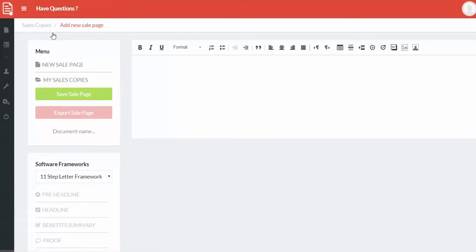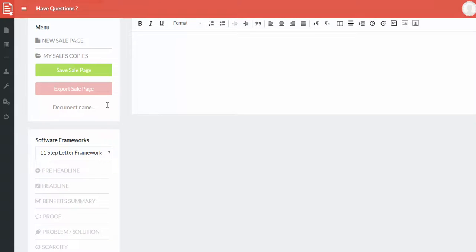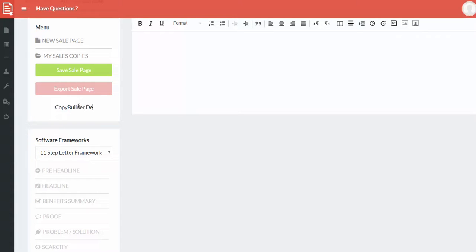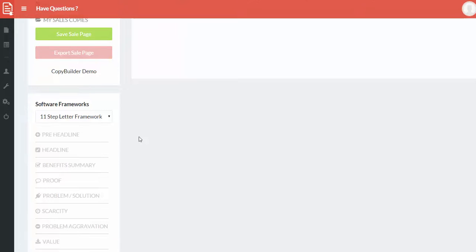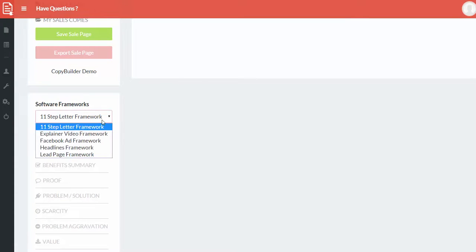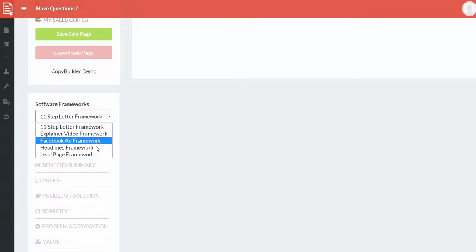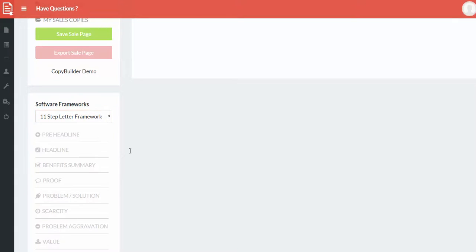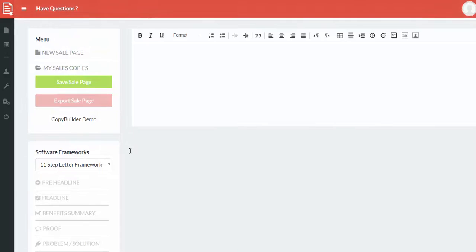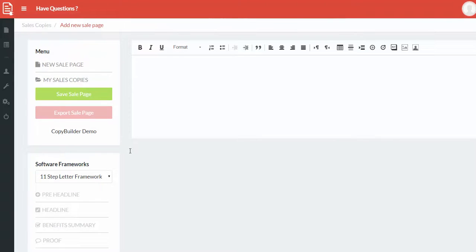To begin with, all you have to do is go in and start creating a new sales copy. The way to position that would be first of all filling a document name. So we will call this CopyBuilder Demo and then choose one of the frameworks that you want. So at the moment what is available is 11 step letter framework, explainer video, Facebook ad, headlines and lead page framework.